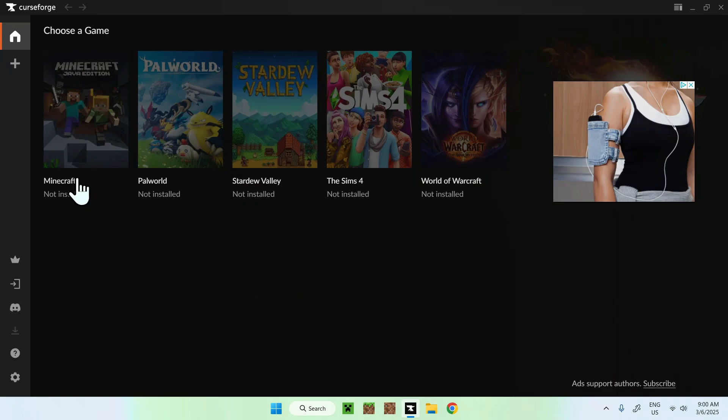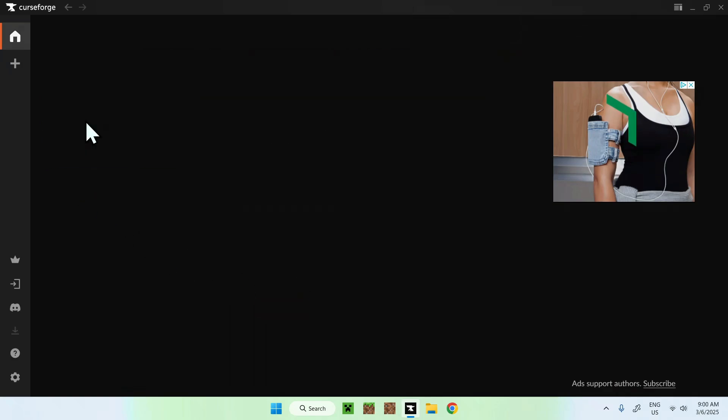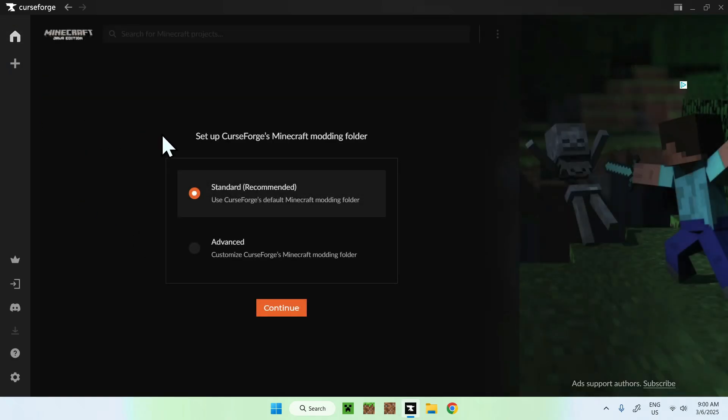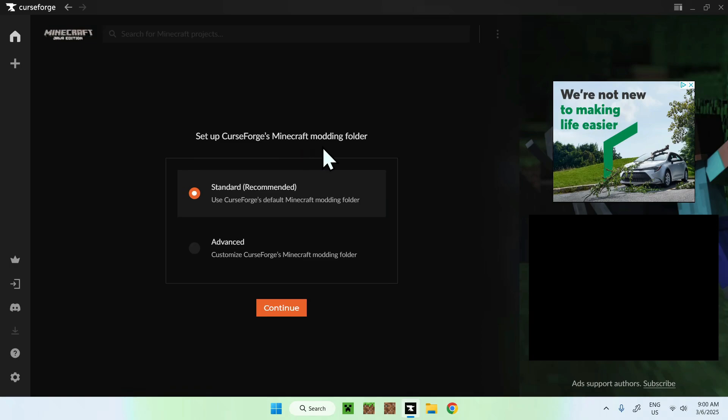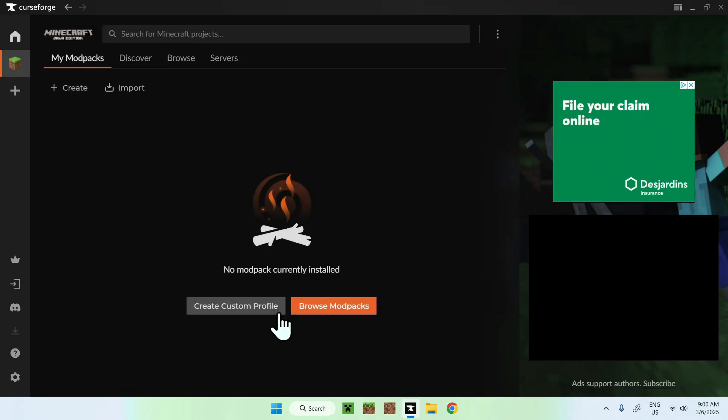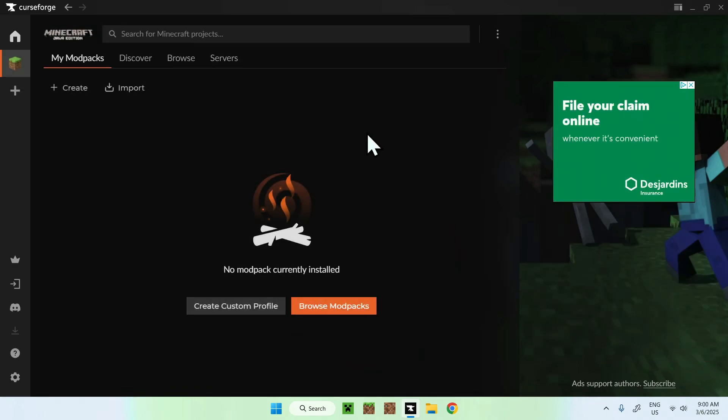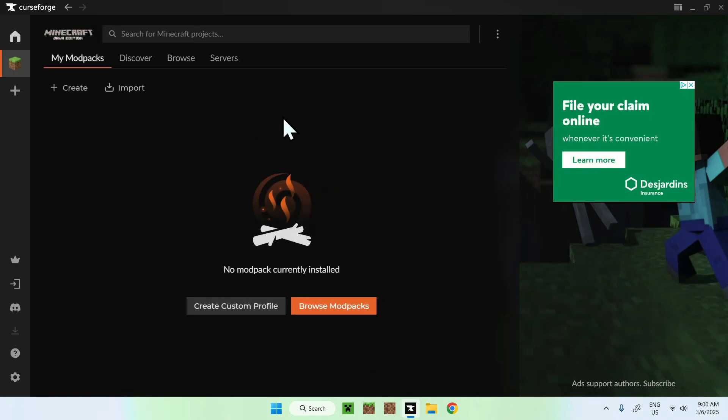All you want to do here is click Minecraft here and here you should see set up CurseForge Minecraft modding folder. You can keep it on standard. And after this, you did everything you need to do to start adding mod packs to CurseForge.